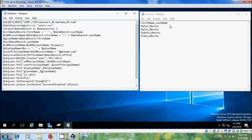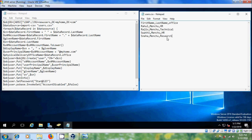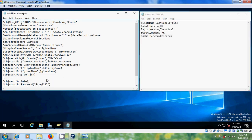Now come to the CSV file and add the office column. Save this file. After this come to the PowerShell script and enter the object user property.